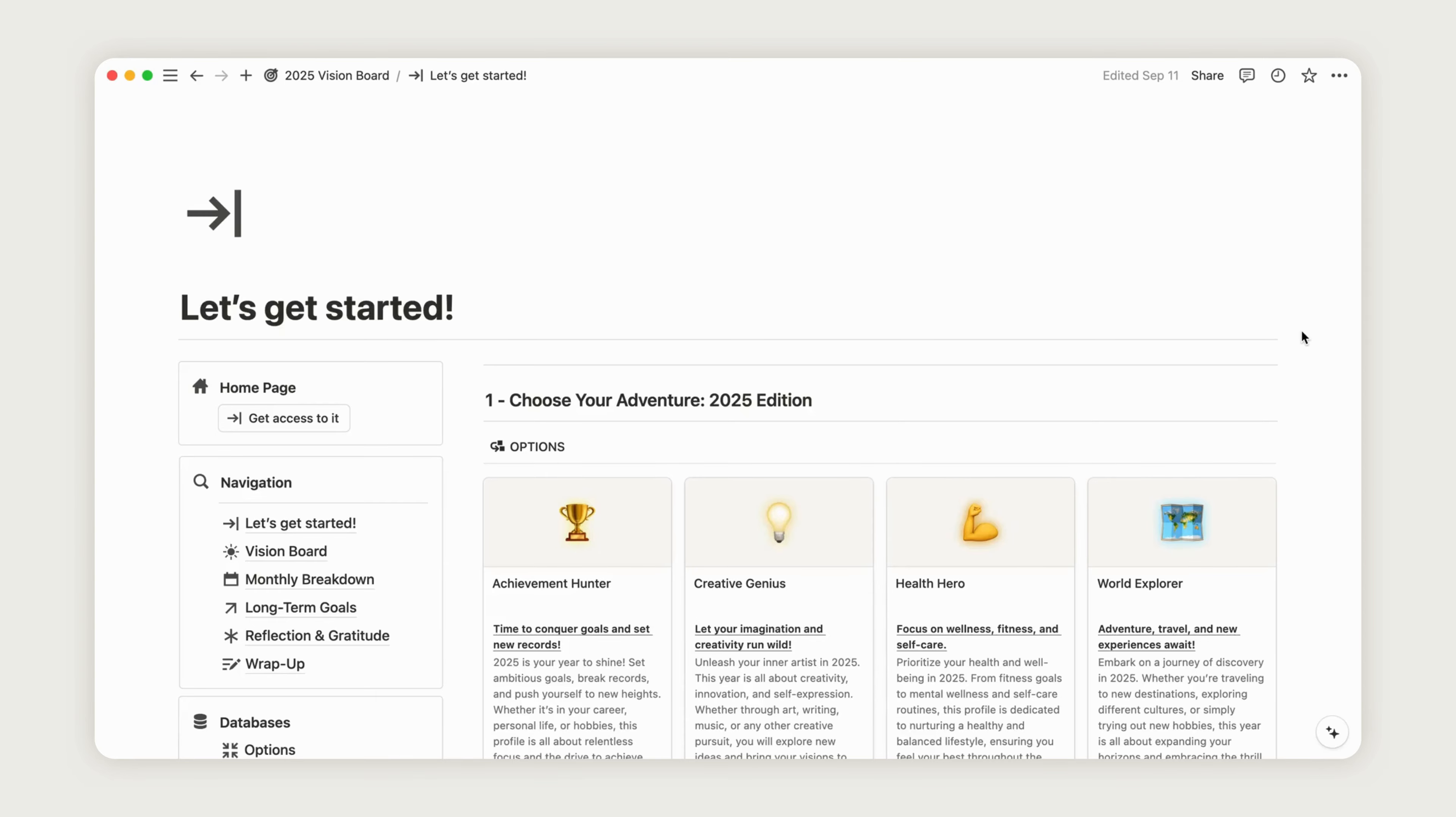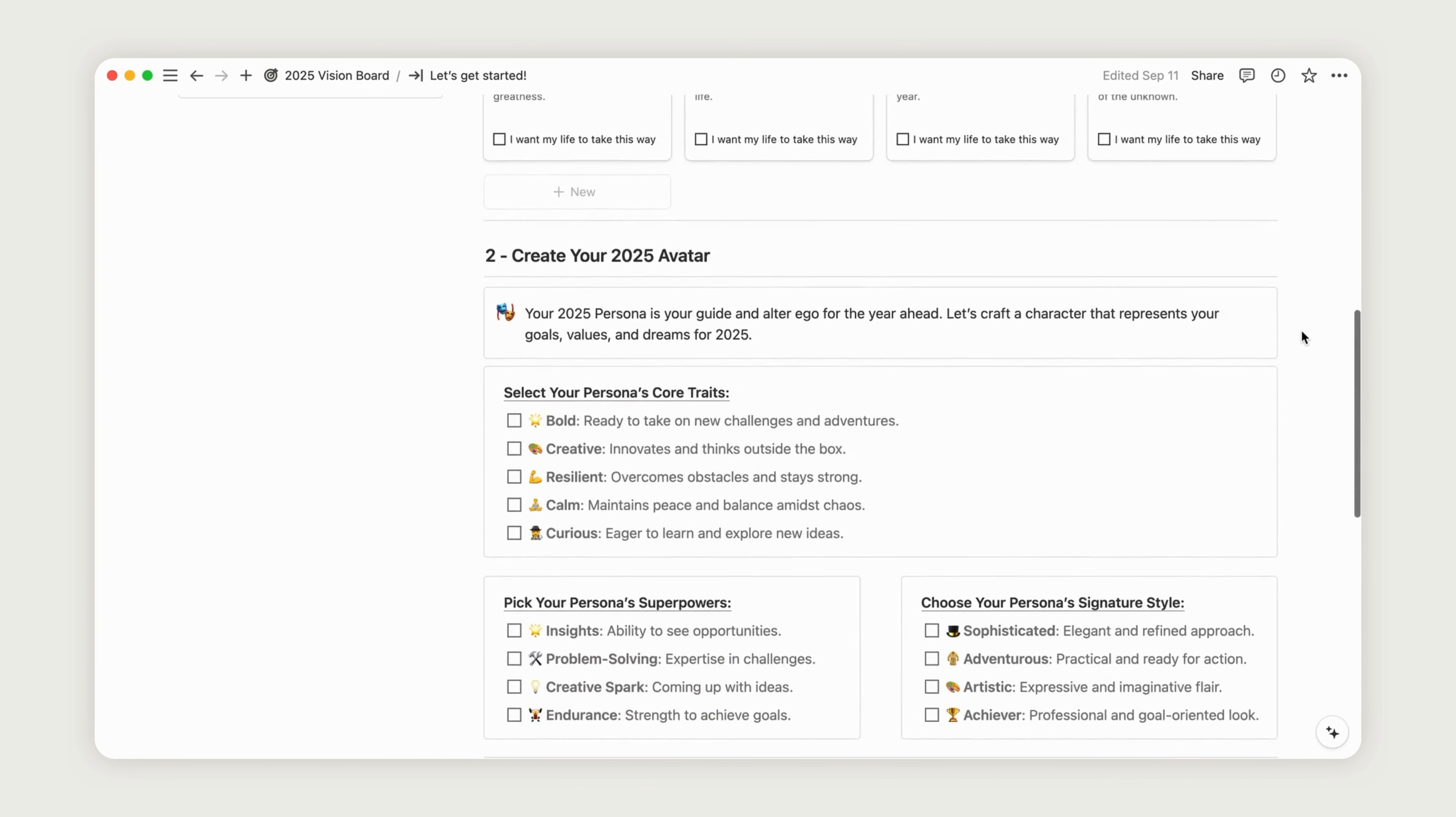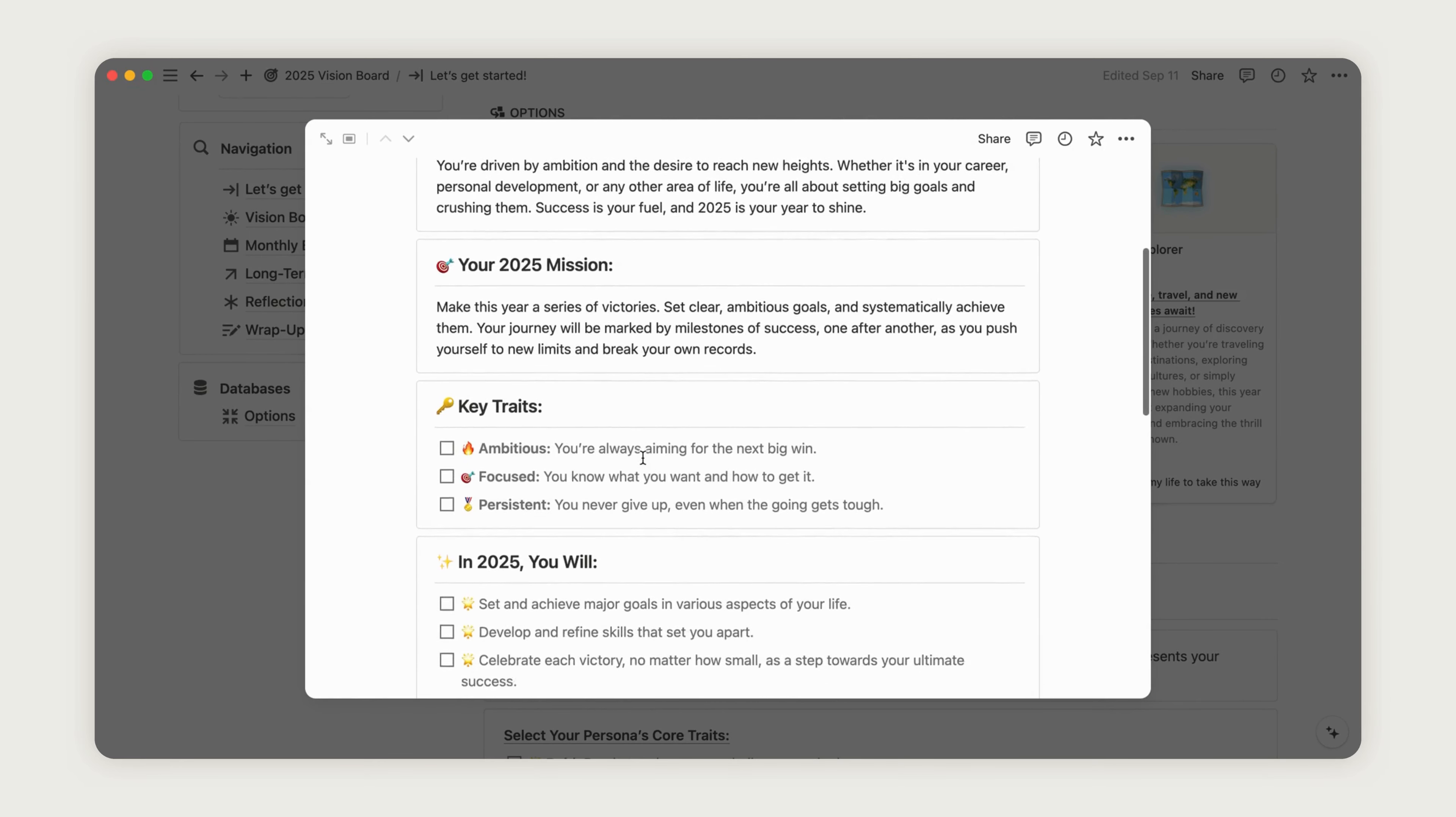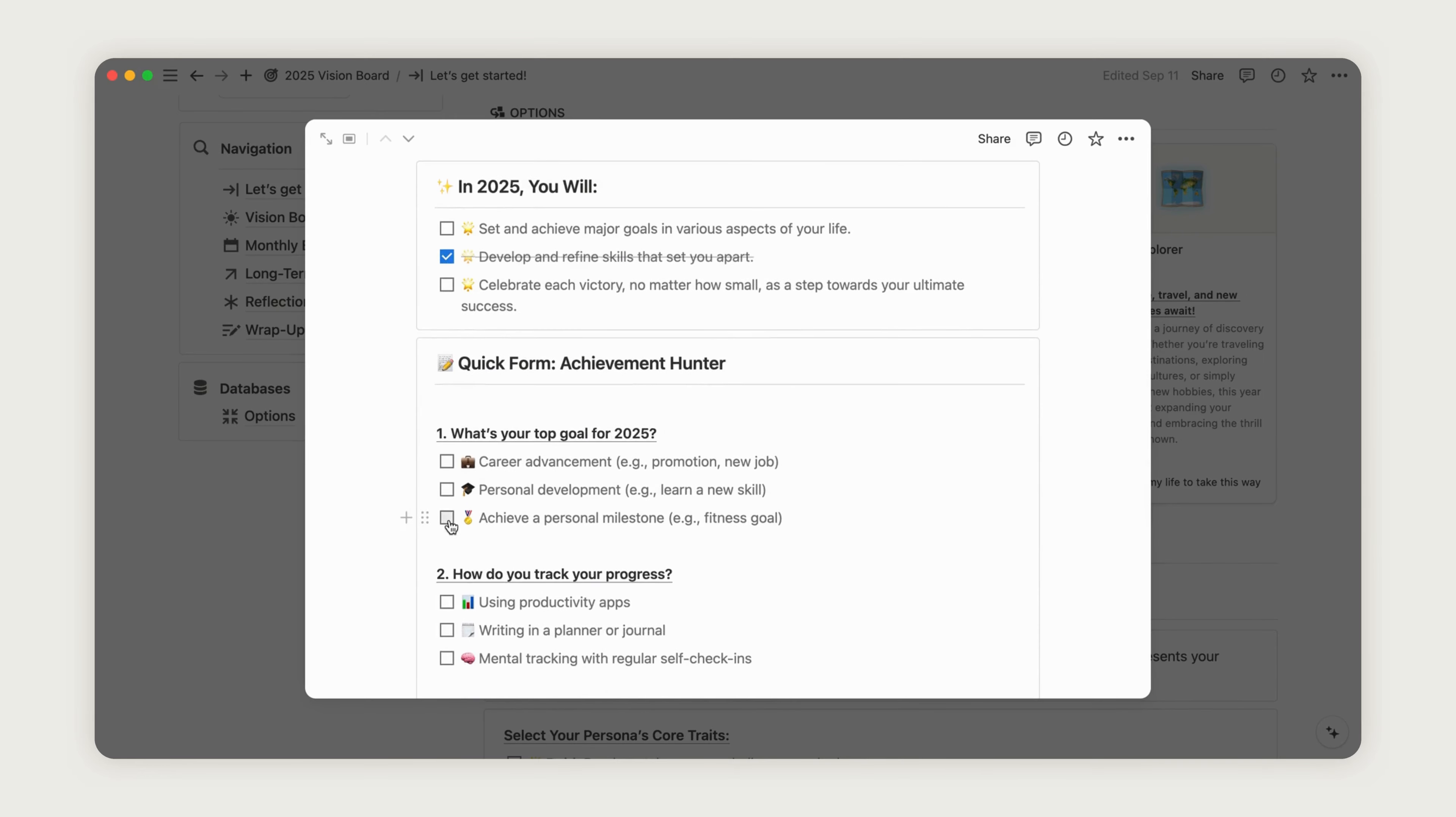Here's where you can begin shaping your vision for the year. At the top of the dashboard, you'll find four profiles designed to help you decide the type of person you want to embody in the upcoming year. Simply open a profile to reveal a detailed form that will guide you in crafting a winning personality.